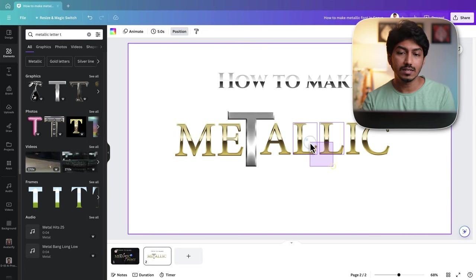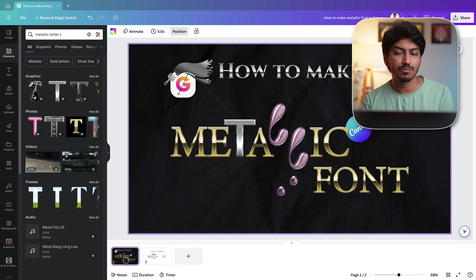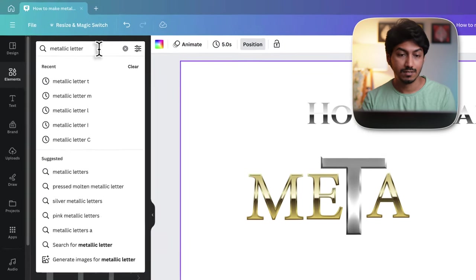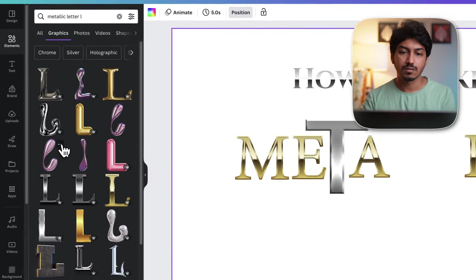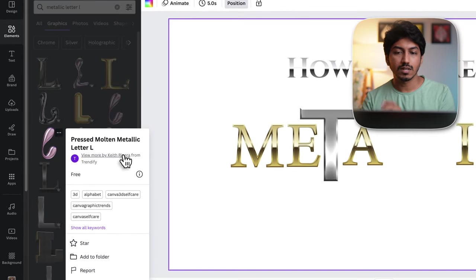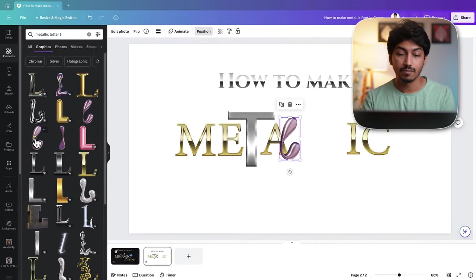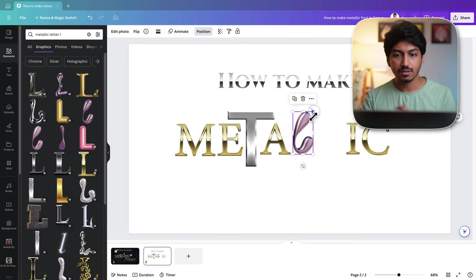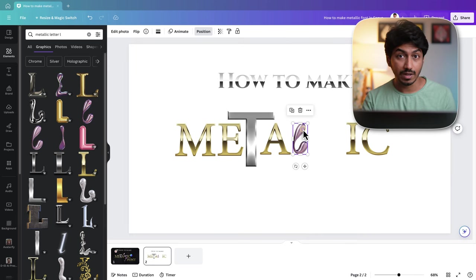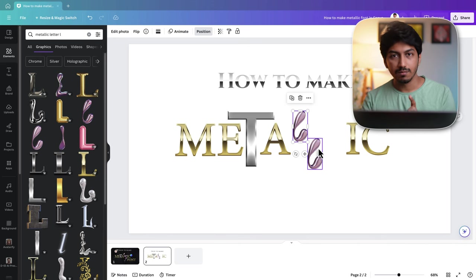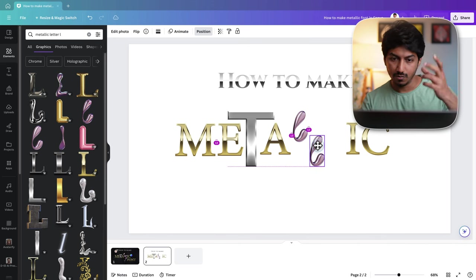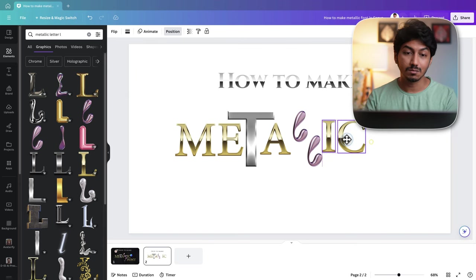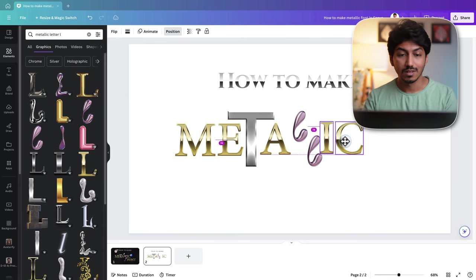For L, I used a different type of metallic font. So let's search for metallic letters L. You can see these two here. There is pressed molten metallic letter by Keith Rivera from Trendify. Once you have added it, you can press ctrl D on Windows or command D on Mac to duplicate it. Place one metallic L on top and one on the bottom and we have got the same effect as in the thumbnail.